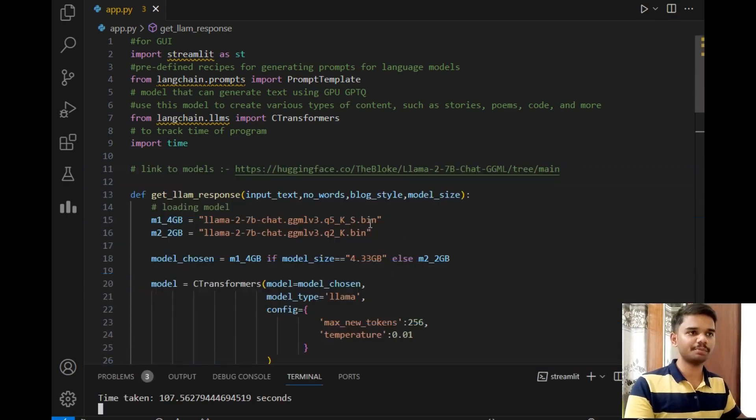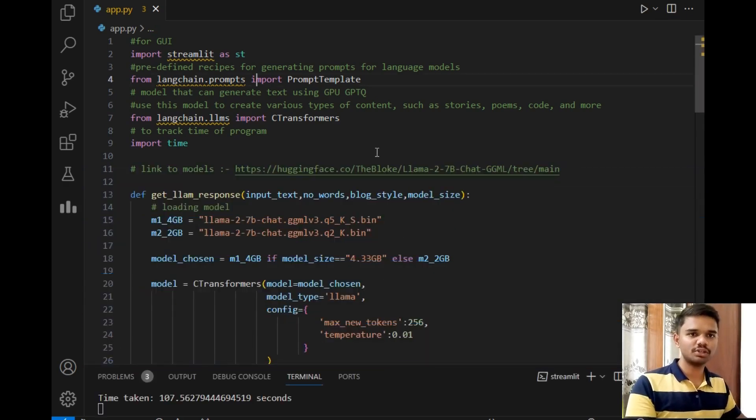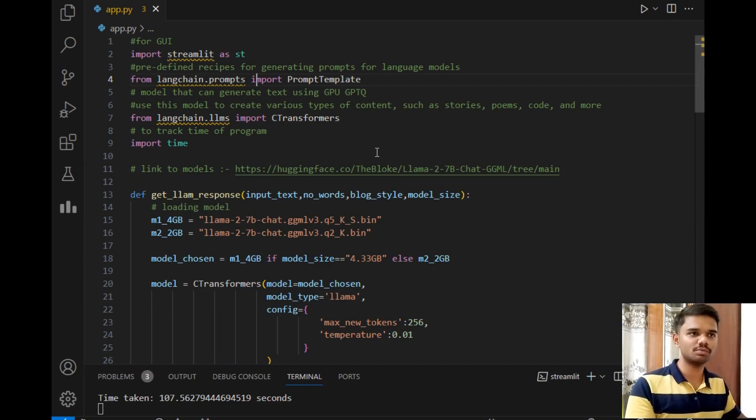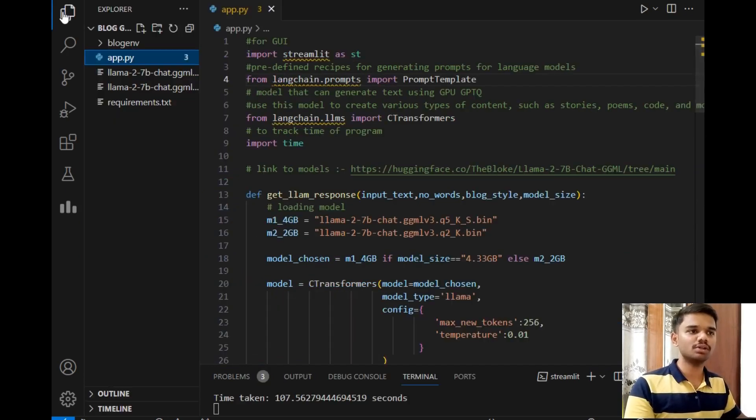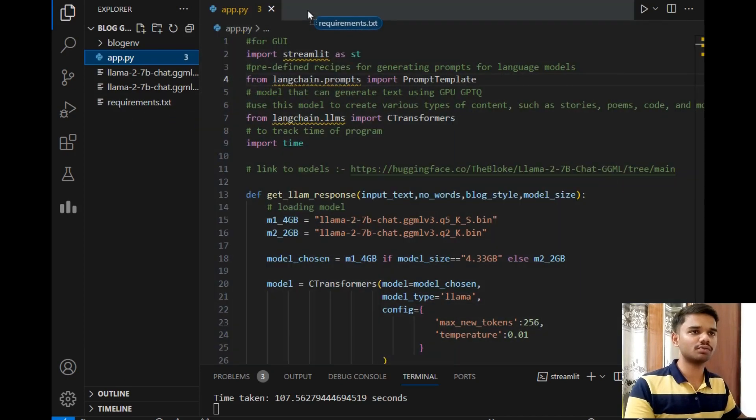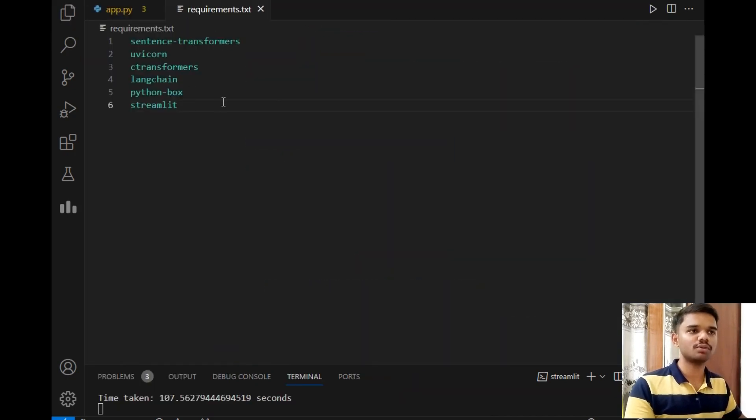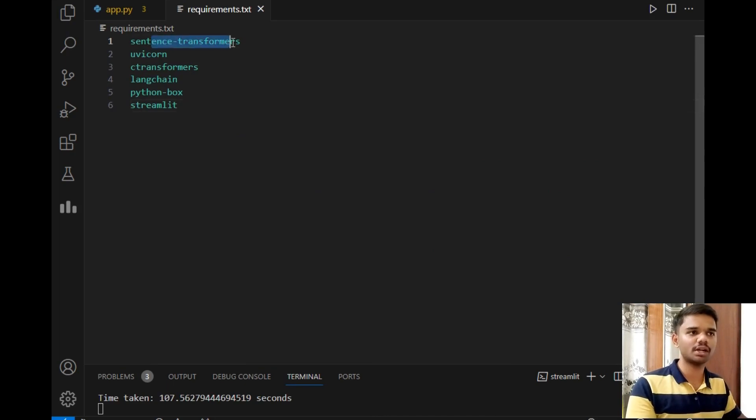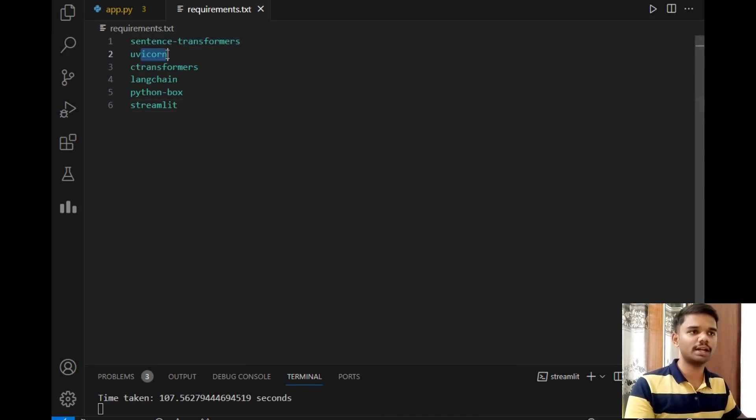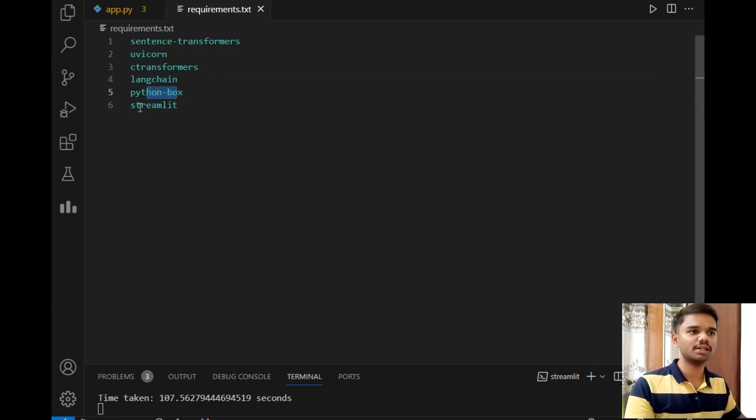This is a simple program. Before starting exploration of this program, let's check the requirements for this project. So I will simply open requirements.txt in front of you. These are five to six requirements as you can see: sentence-transformers to generate the output, C-transformers for the same.